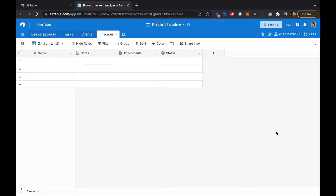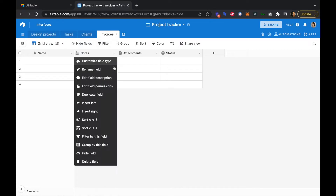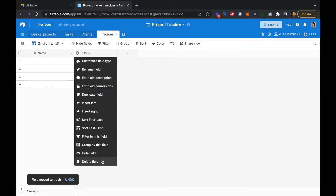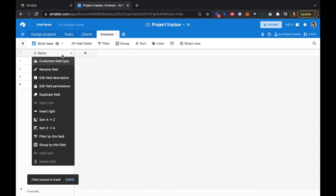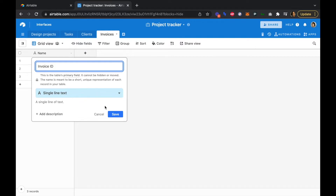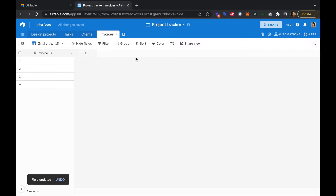We generated this blank invoices table in a previous video. We're going to delete a few of these fields and start from scratch with our own fields. In this first field, we're going to customize the field type to be Invoice ID, and we'll leave it as a single line text for now. We're going to change it to a formula field later, but we need to add our other fields first.